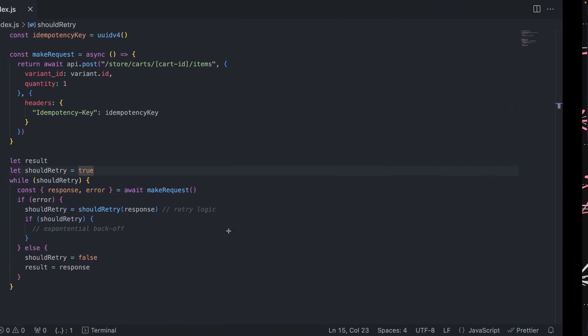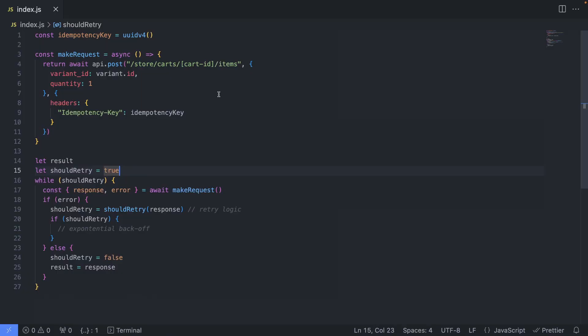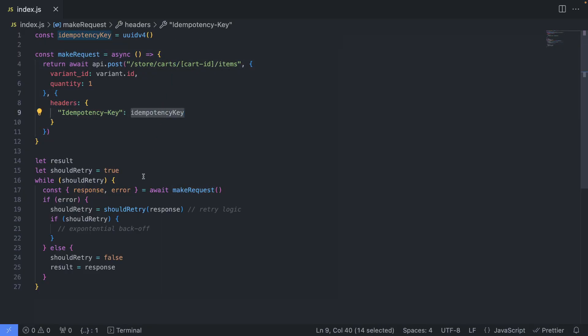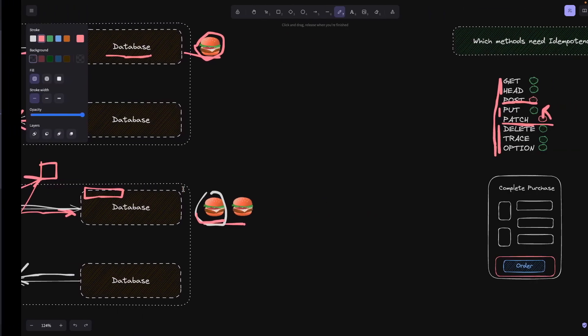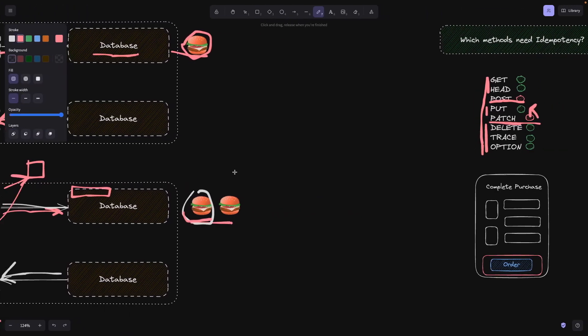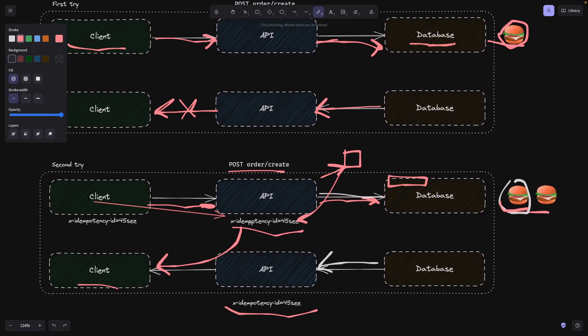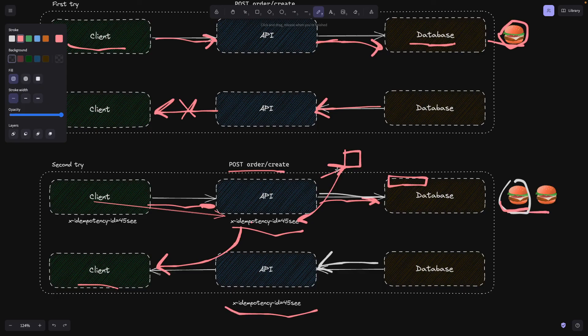What this idempotency key would normally look like is very simple. On the frontend or on the client, whenever we're making a request such as this, we're making a request to the cart, we're going to attach this header. Every time we make a request, this header is going to be there. As simple as that. I'm not going to show you the backend code because it would be more complicated. There are some if statements based on the request that you make to your Redis cache, but I hope you get the general idea.